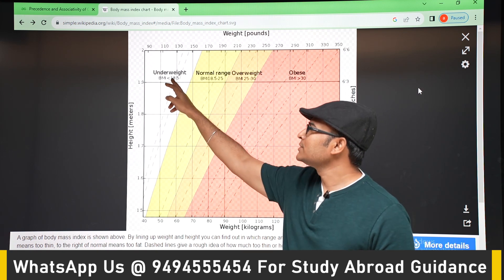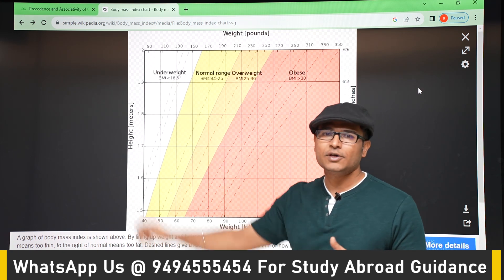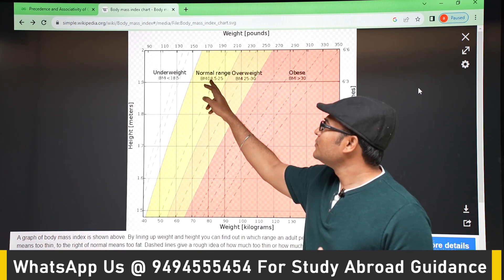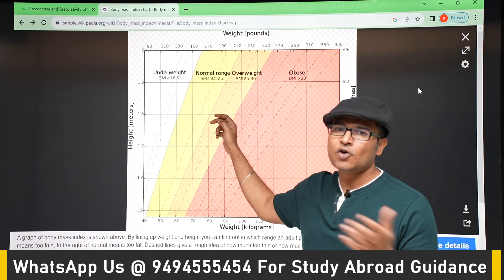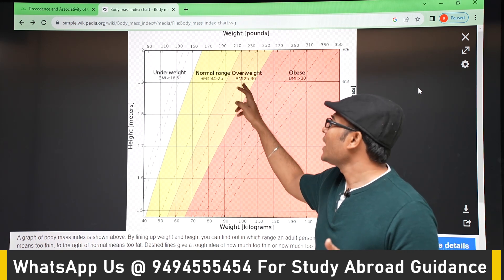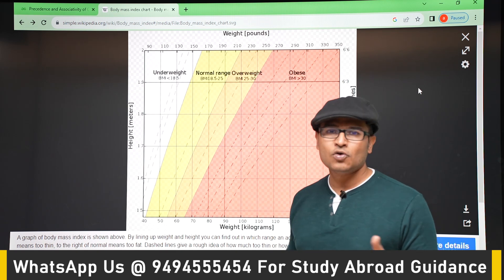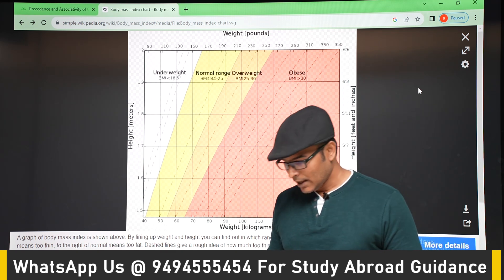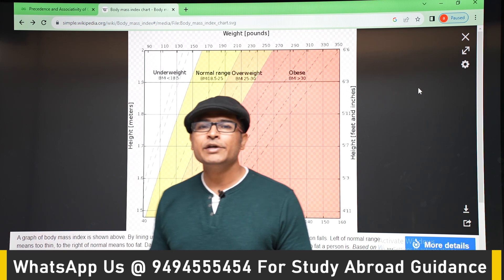If you get the BMI as less than 18.5, you are underweight. If it is between 18.5 and 25, it is the normal range. And if it is above 25, then it is overweight.